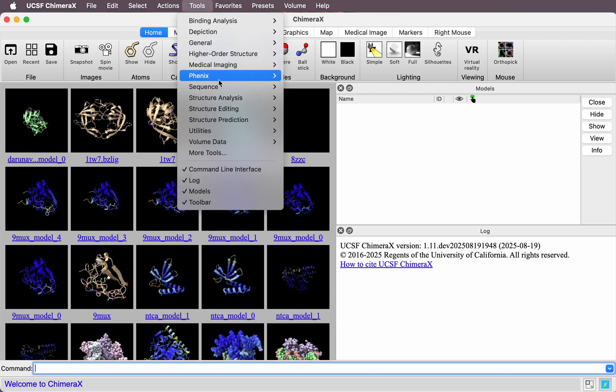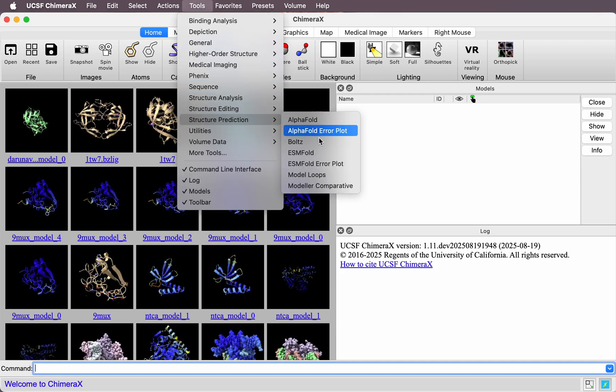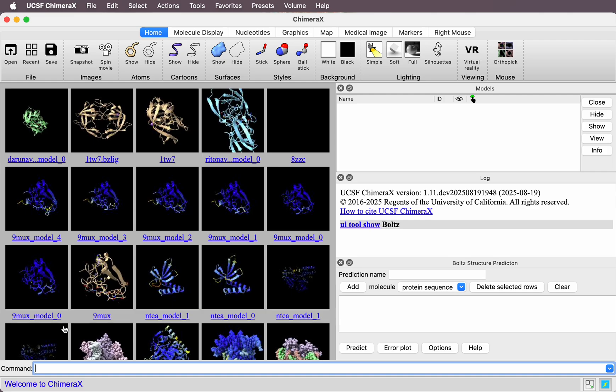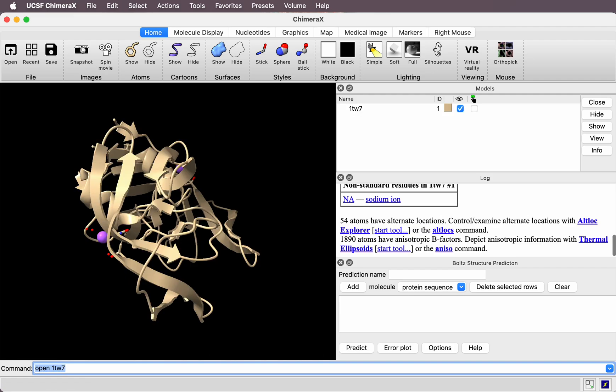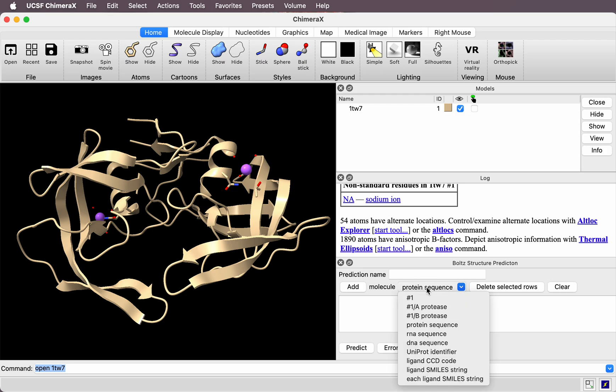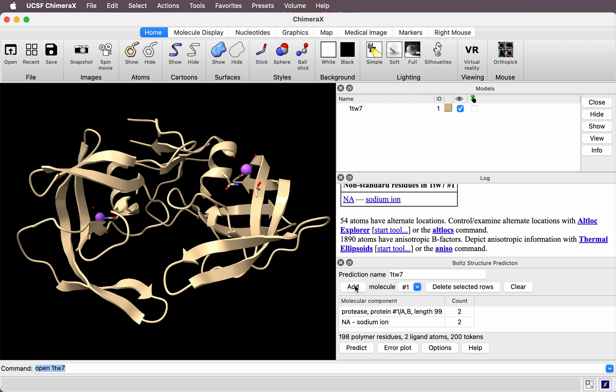I'll go to Tools, Structure Prediction, BOLTS. The first thing I need to do is add the HIV protease dimer. I could paste in the sequence, but I can also take it from an existing structure. I'm going to open an existing structure instead—it's a little easier. Then where it says add molecule, I'll choose number 1 and press add.